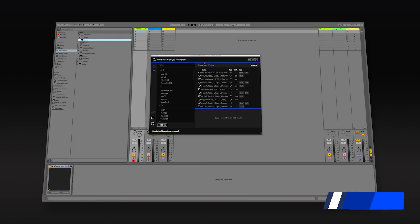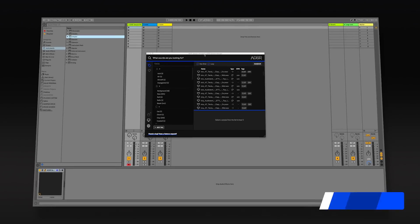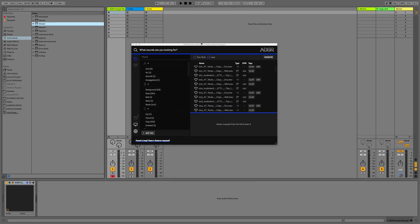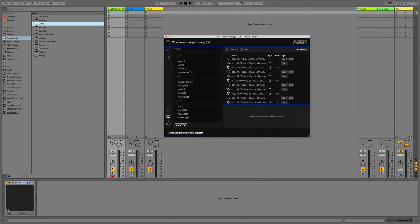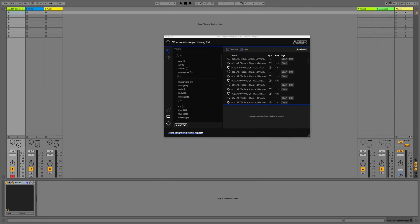Hi everyone, this is Studio Slave. In this video we're going to use multiple instances of the ADSR sample manager to put a quick beat together and show you a few more of the advanced features.